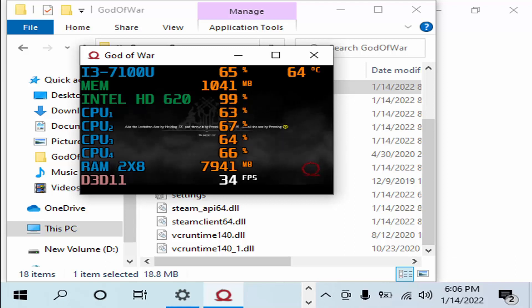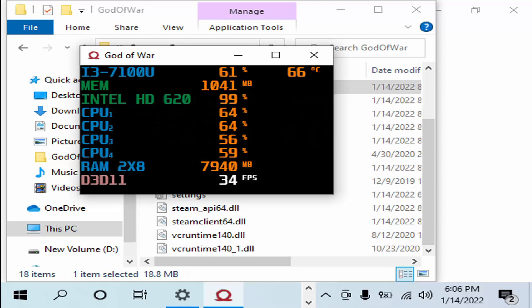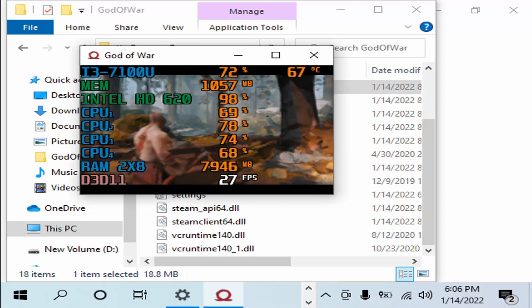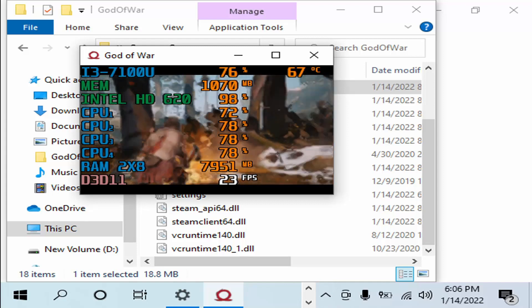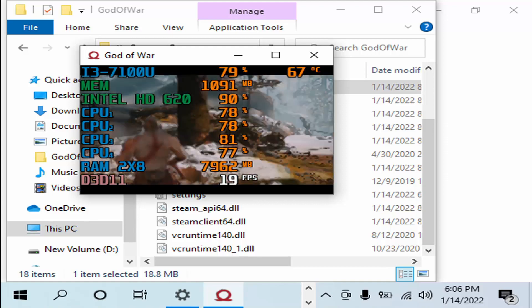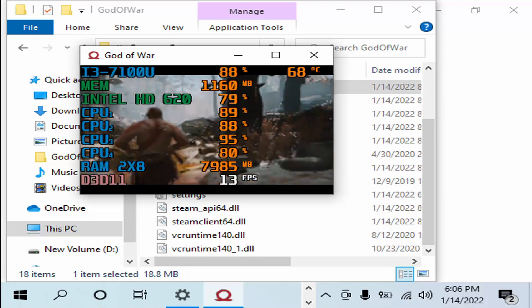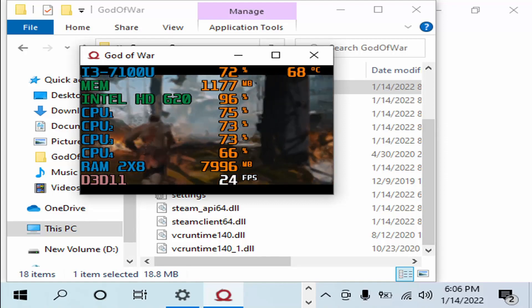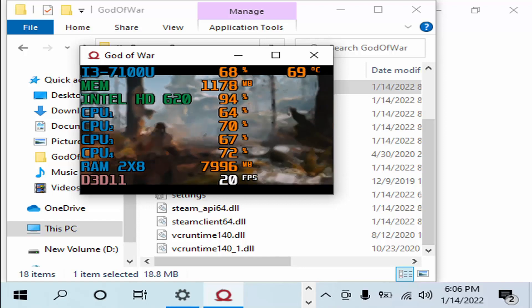It really ain't worth it. Oh yeah, here we are — we are getting over 20 FPS for the most part. But look at it. It ain't the best.